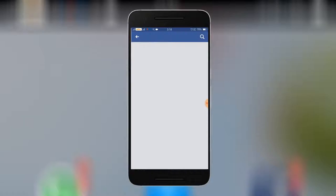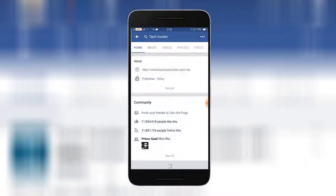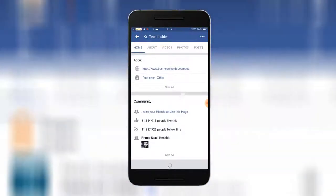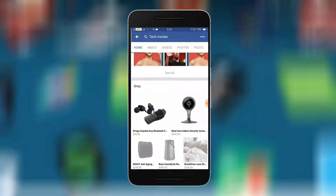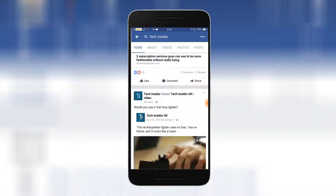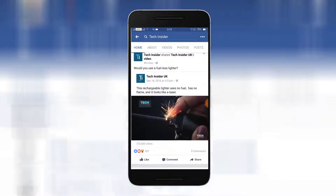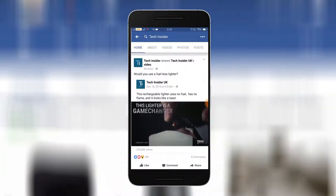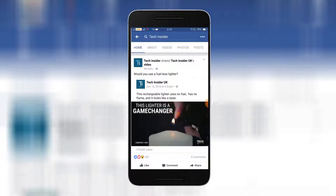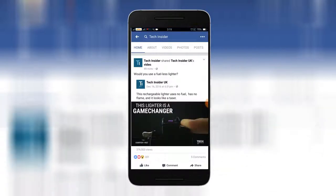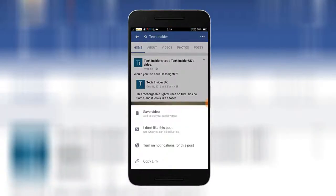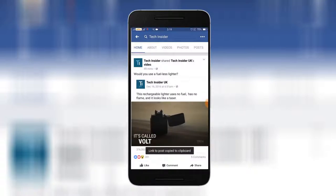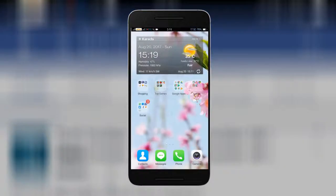If you want to download the video, we will open the video. First of all, please click your button and press it. Remember to tap the arrow, then click and copy the link.